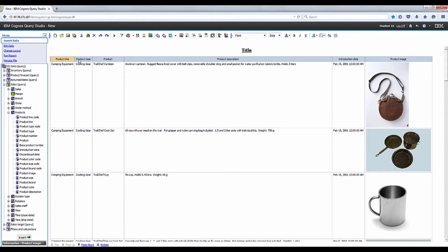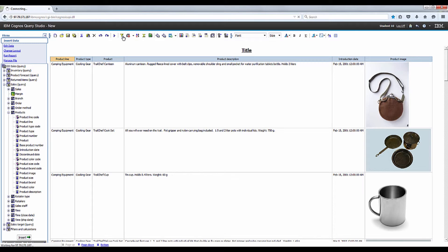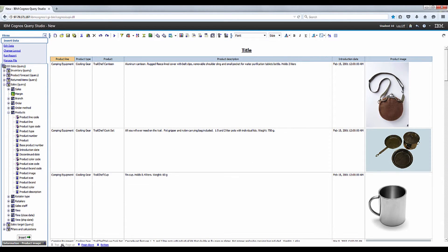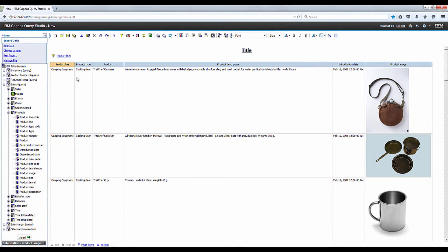Select the product line column and click filter on the toolbar. Check the check box and click OK. You'll notice the unsatisfied product line prompt filter at the top of the report. Click run to test that prompt.